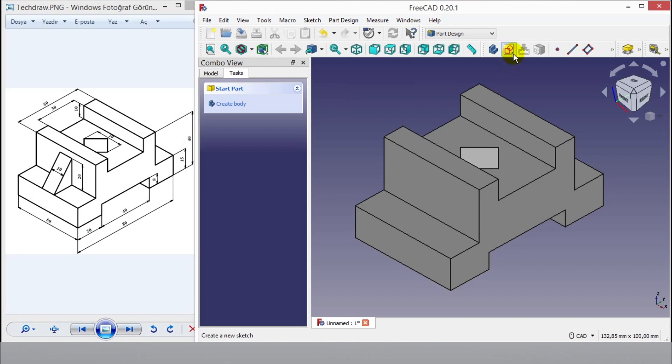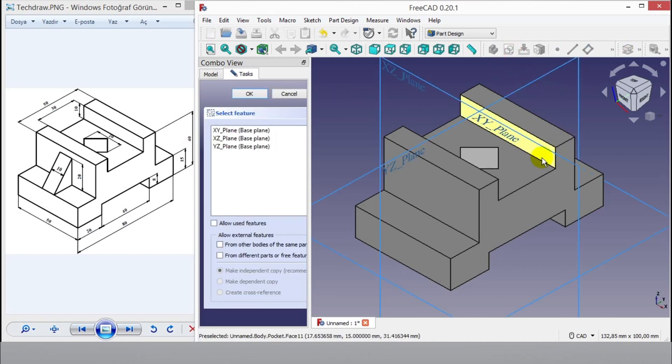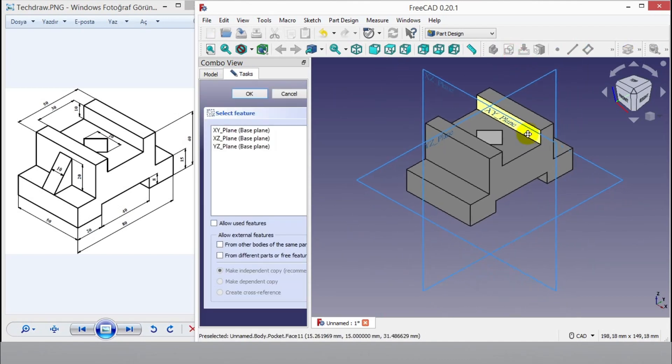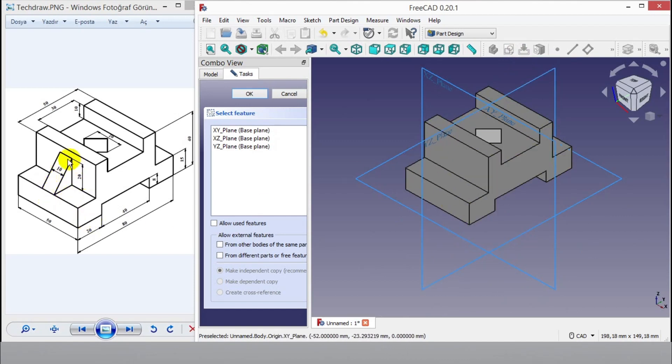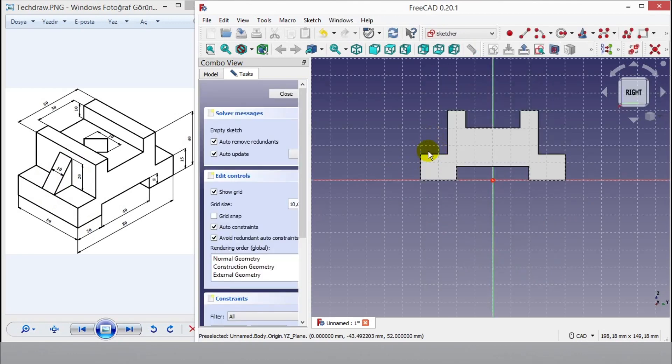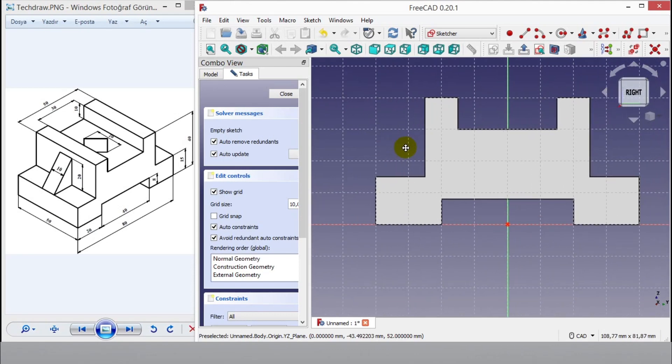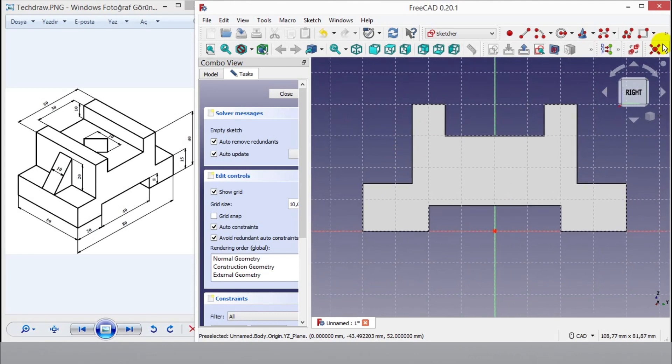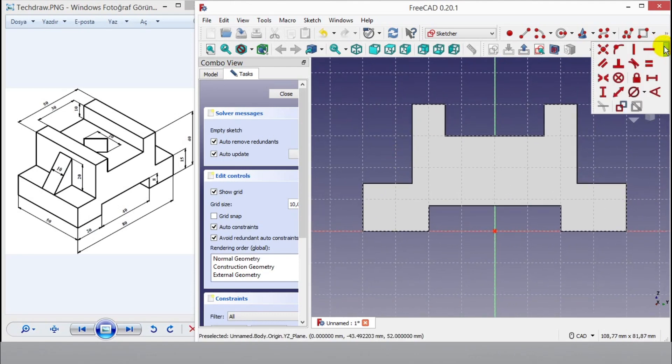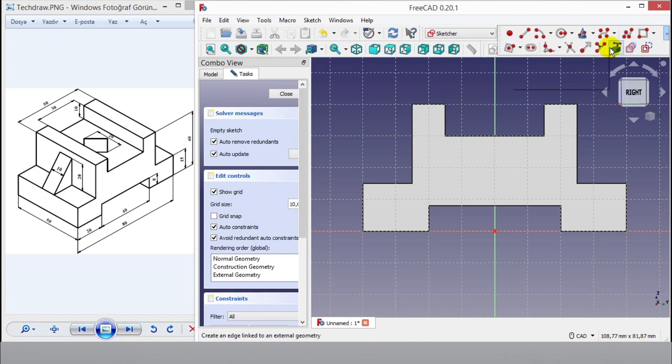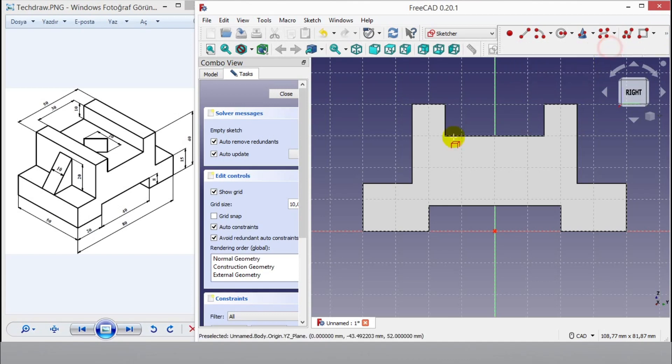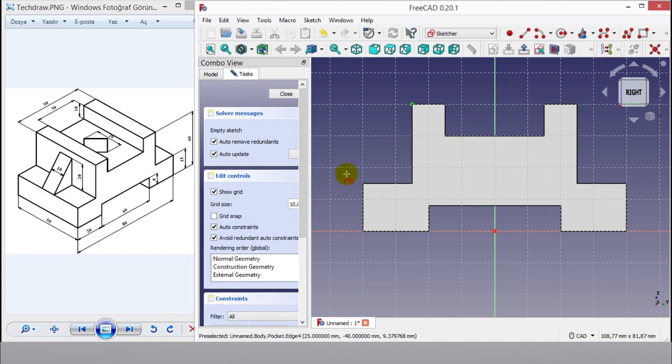Now click sketch button to draw last part. Click Y and Z plane to go 2D panel. Then I start to draw rib part. Click external geometry button and click vertical and horizontal lines as shown video.